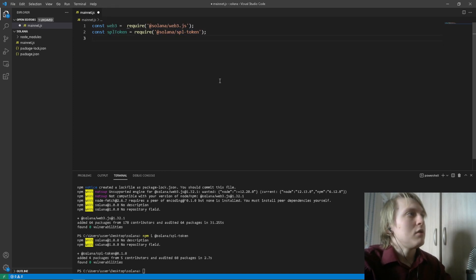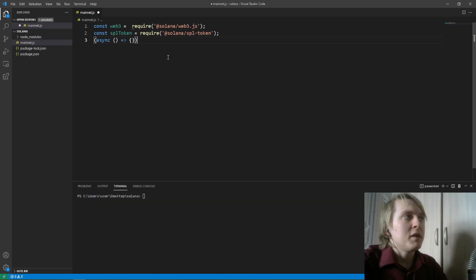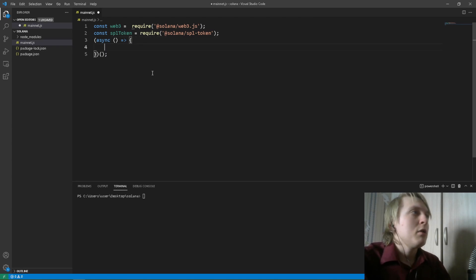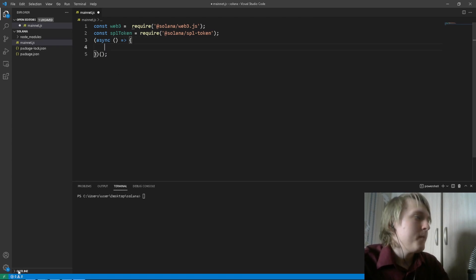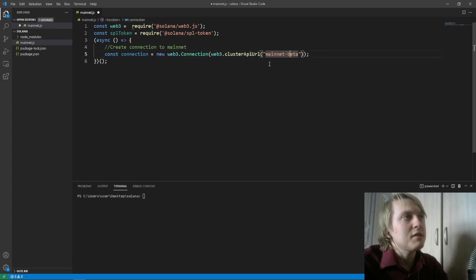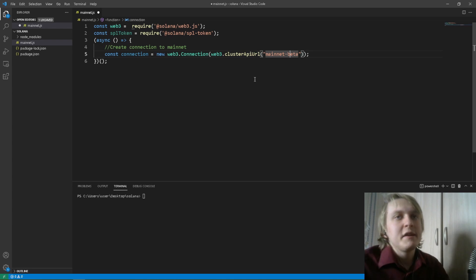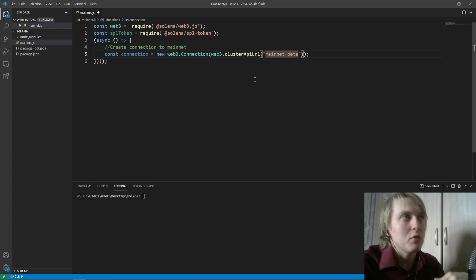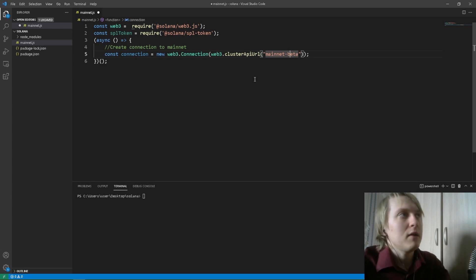Now we are going to open our asynchronous function — and don't forget to add parentheses at the end or you won't be able to call your program. Inside the brackets we are going to create a connection to Solana, and we are going to connect to mainnet-beta cluster. Or you can connect to testnet or devnet cluster first to test your stuff, which I encourage you to do before you dip your toes in mainnet.